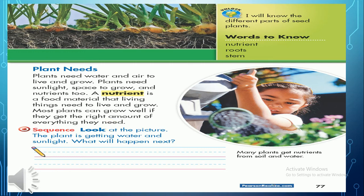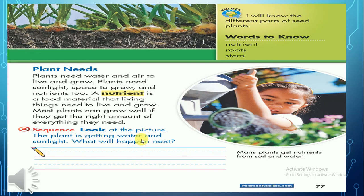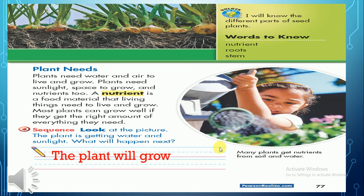We need nutrients too — we can take nutrients from food like milk, cheese, and meat. Most plants can grow well if they get the right amount of everything. If you give a plant too much water, the plant will die because it needs just the right amount. If we put the plant in very hot sun, the plant might die too, because it needs just the right amount of sunlight. Look at this nice picture — the plant is getting water and sunlight. What will happen next? The plant will grow!